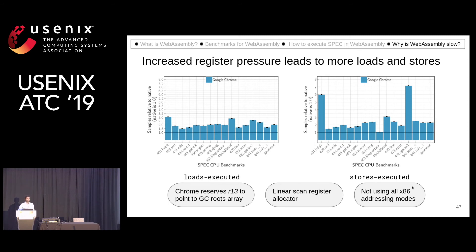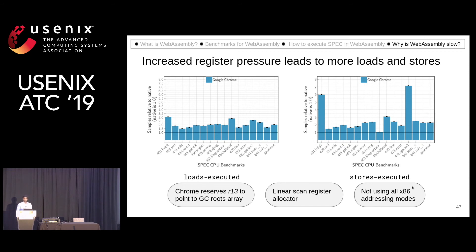Since it was not using all existing addressing modes, it has to use another register in its instruction encoding. All of this adds up, increases register pressure, which increases the number of register spills, and that leads to more loads and stores.